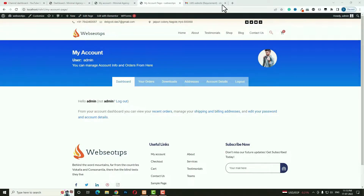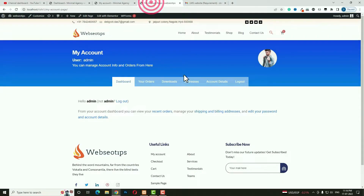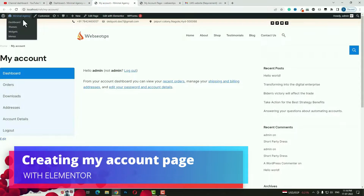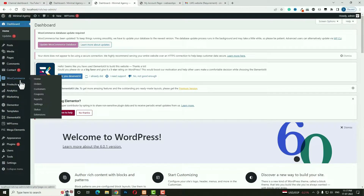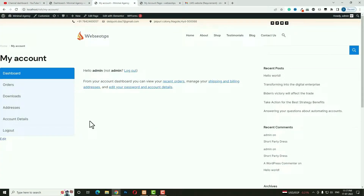Hello everyone, Devjuti here from USD.com. Today in this video tutorial I am going to teach you how to create a custom My Account page for WooCommerce using Elementor Pro. As you can see, this is the default My Account page WooCommerce provides — it's really looking ugly. I'm going to show you how to convert it into a professional-looking, fully responsive and mobile-friendly My Account page.